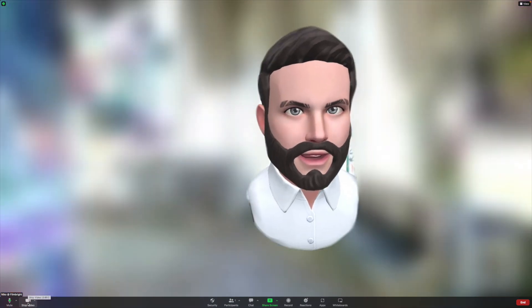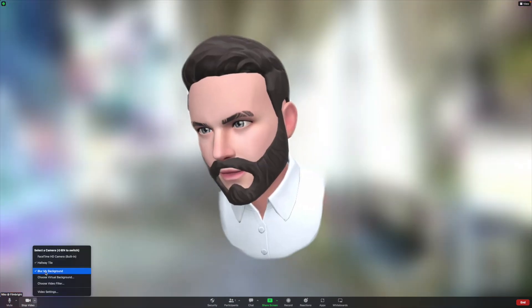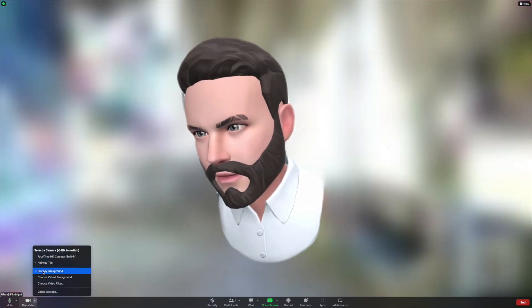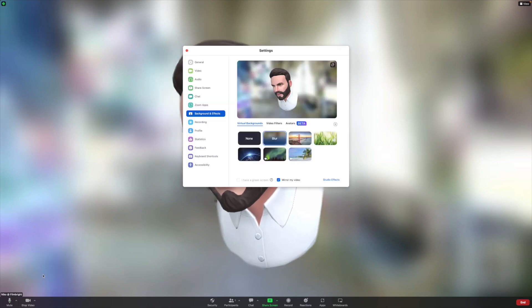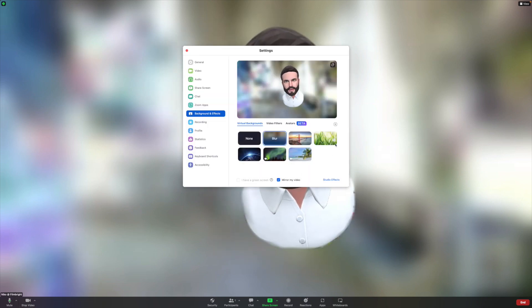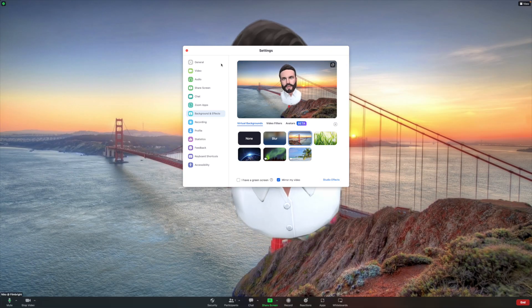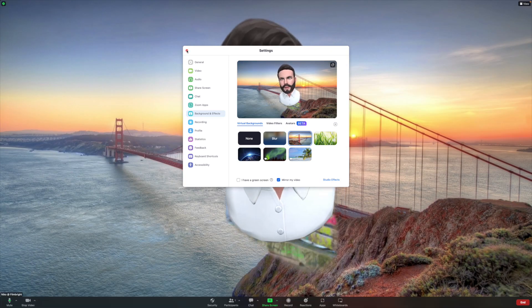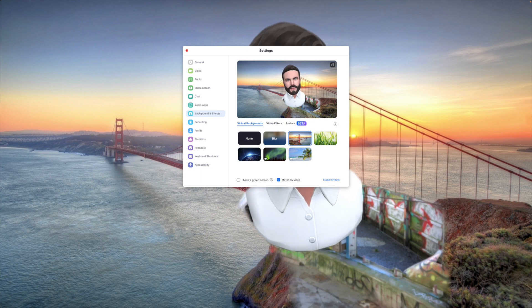But you can do that with an avatar too. You can choose a virtual background. You know, you can make everyone think that you're in San Francisco having a great time, running the world.